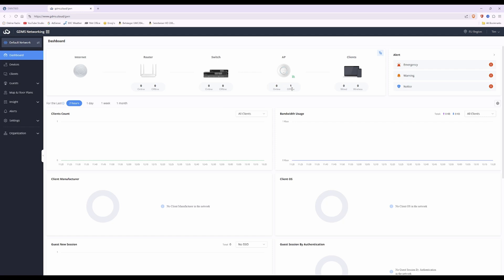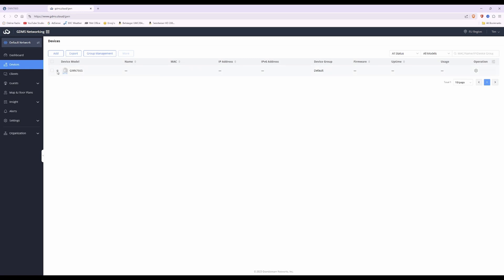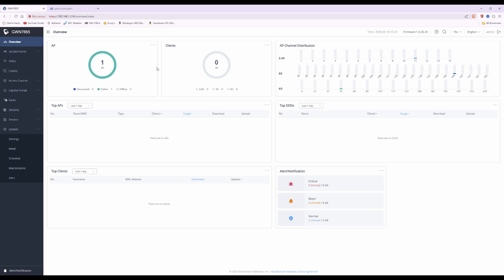This is the issue — it always shows as offline and will not move to online. If you go to devices on the left side, it will show a grey dot indicating it's offline. It doesn't matter if you refresh the web page; it will always show as offline. The only way to resolve this, after various tests and methods, is to go back into your access point locally. You should get to a screen similar to this with the GWN model number — in this case a 7665 — and you'll be in the overview tab.